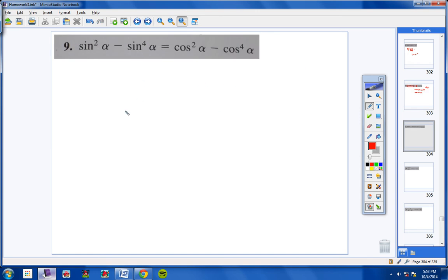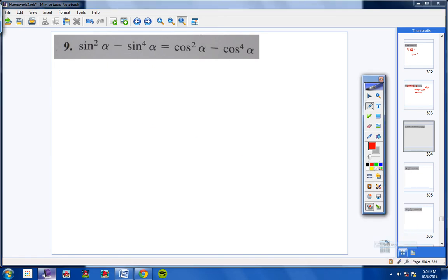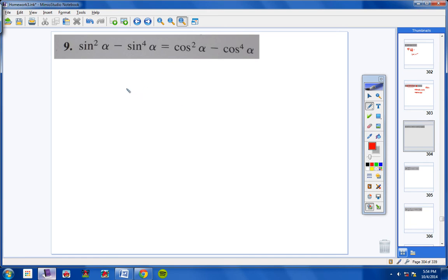Moving on to number 9 — every other odd: 1, 5, 9. I'm seeing a sine to the fourth and a cosine to the fourth, and I don't know many trig identities that have a fourth power. So I'm thinking factoring. Remember, it's trial and error.